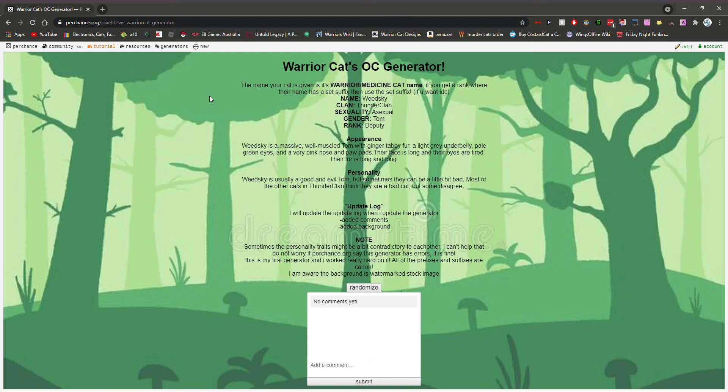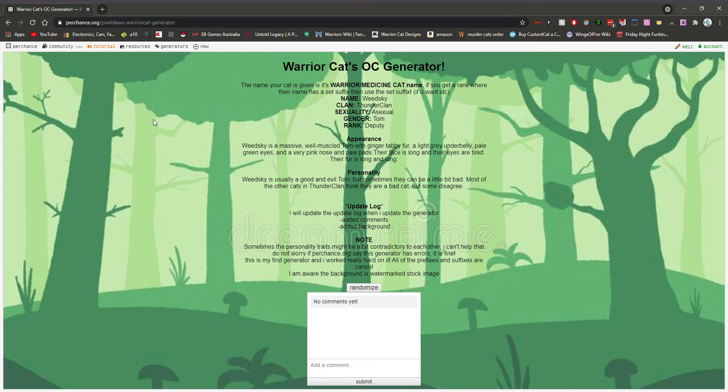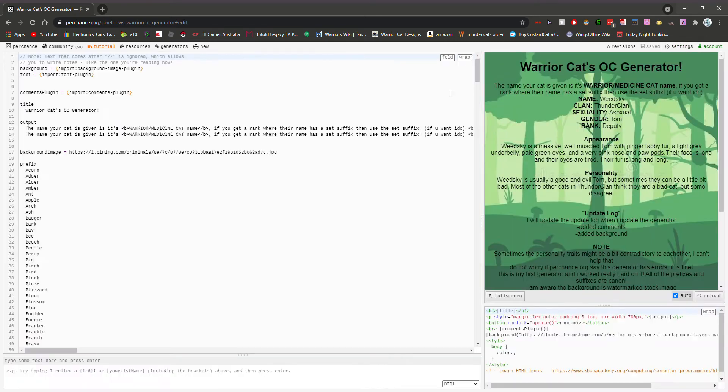So I made a warrior cat character generator with this website called perchance.org. It's pretty cool because you can make your own generators and stuff, and it's quite easy to use.